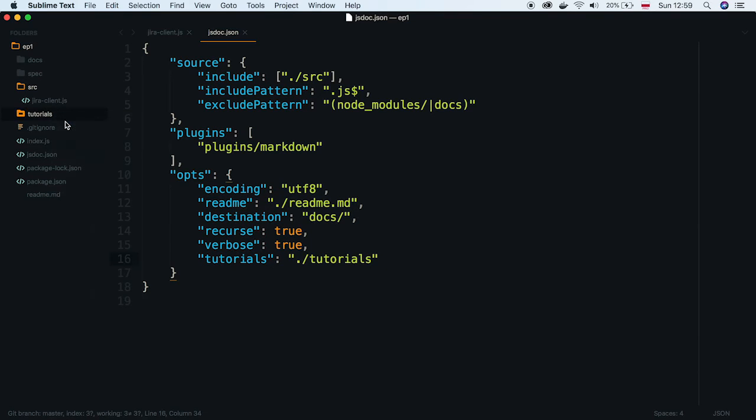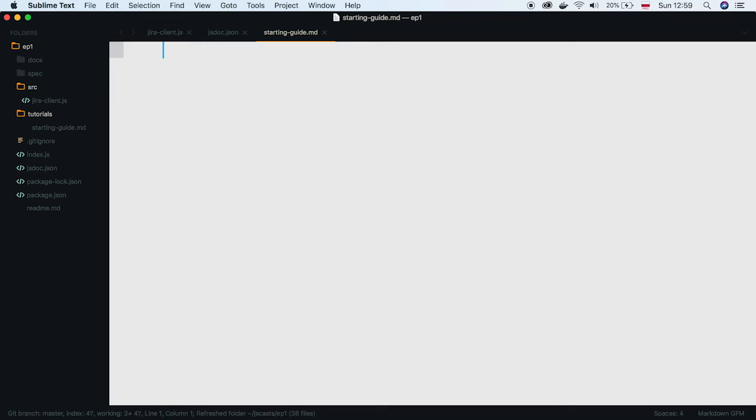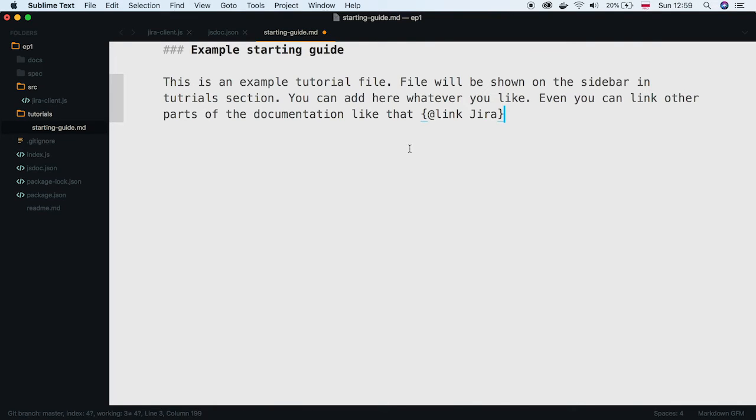Let's name it starting guide. It is a simple markdown file. Fill it with some text and add some code example.